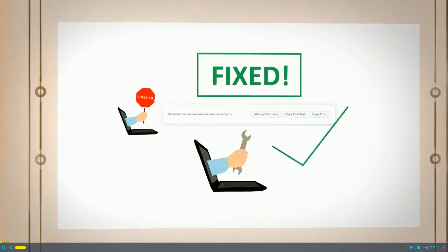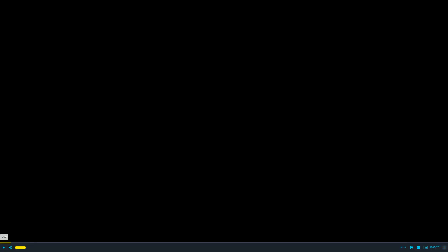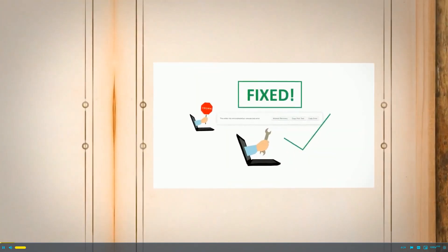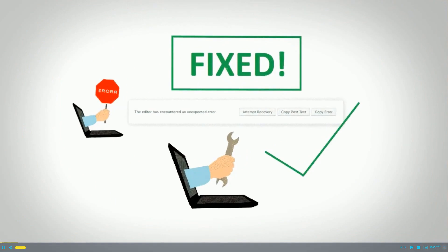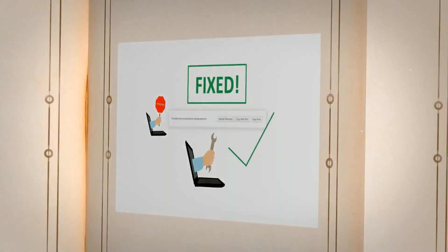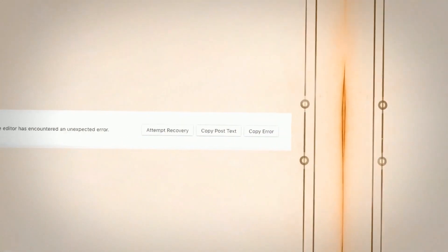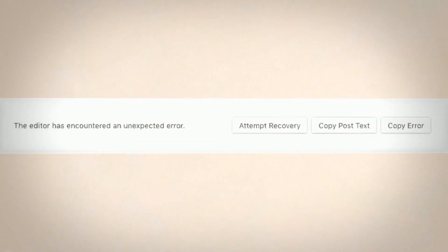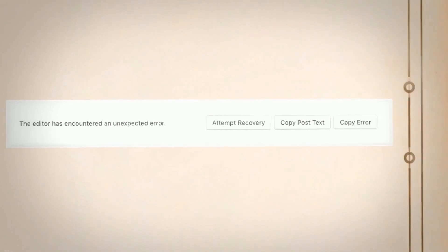So you've just updated your WordPress software and now when you're trying to edit one of your articles, WordPress throws you this error message: the editor has encountered an unexpected error. Now that you've come here, forget all your worries — in this video I am going to show you how to fix this annoying unexpected error so that you can get back to editing that awesome piece of content as soon as possible.